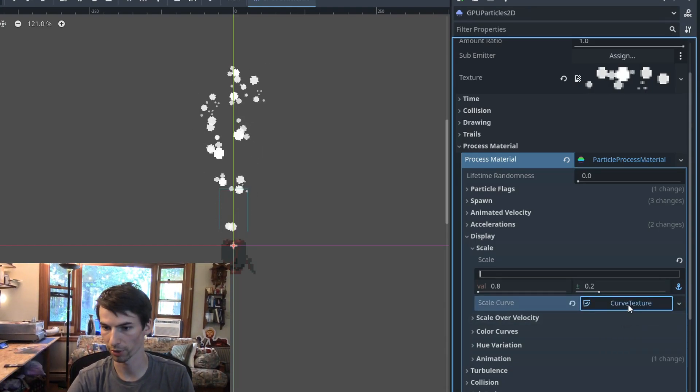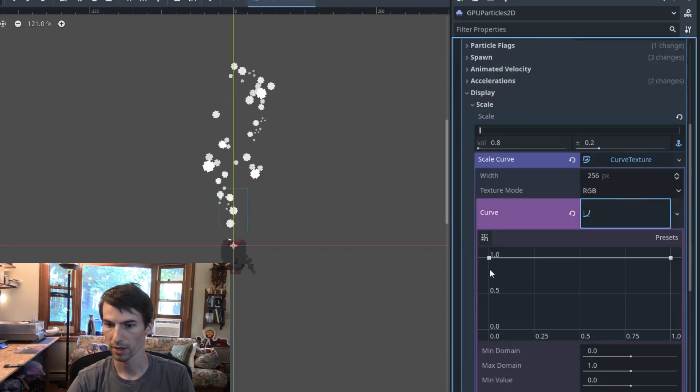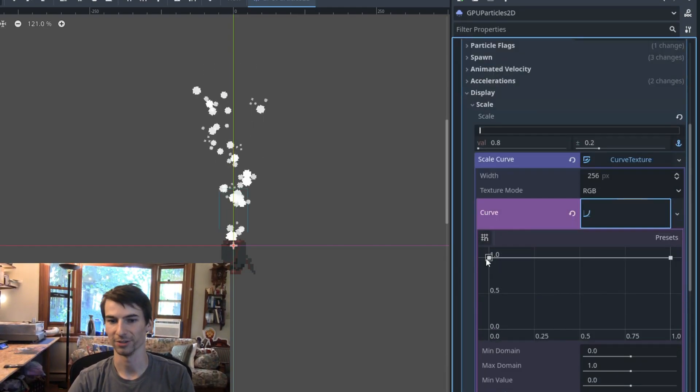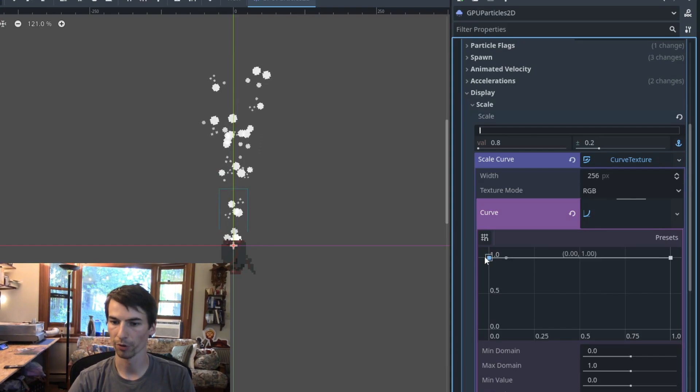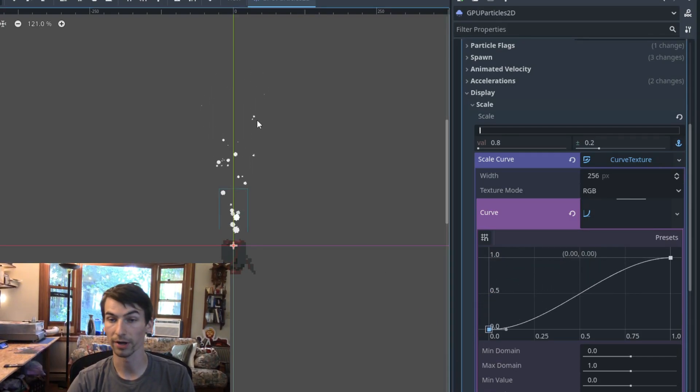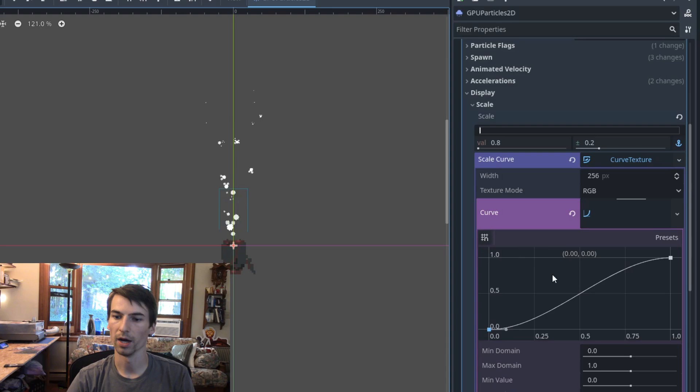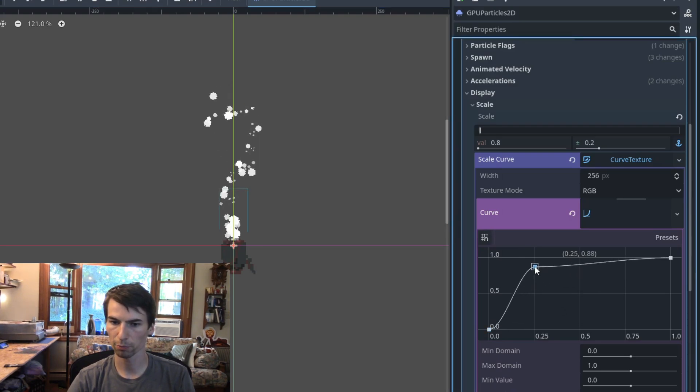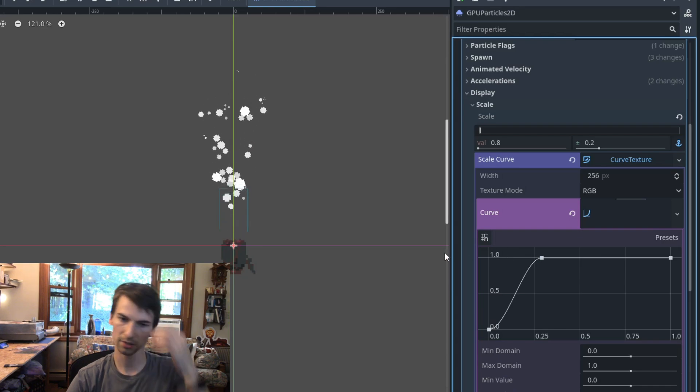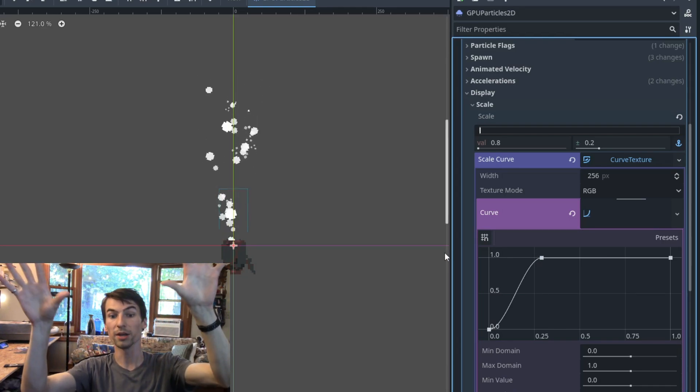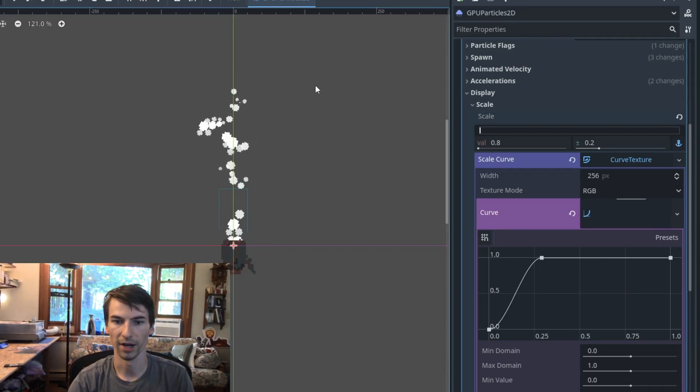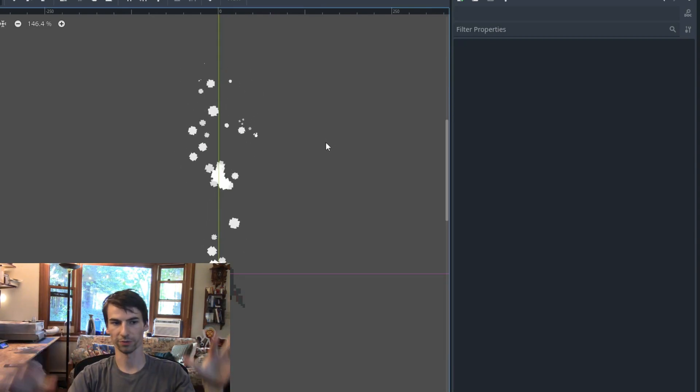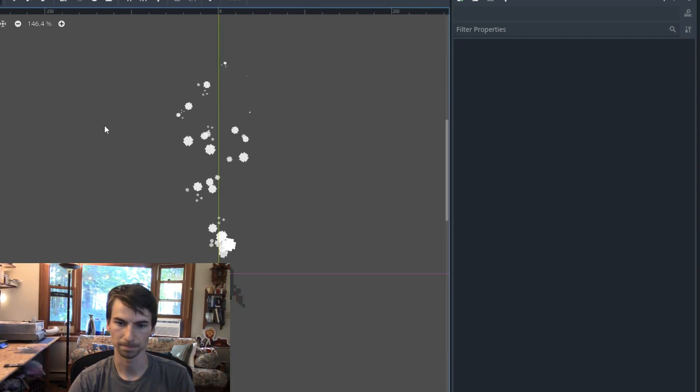So I'm going to say new curve. Click here. And this is really powerful. If you haven't used this before, you're in for a treat. I'm going to pull the beginning all the way down. So they start at 0. They start invisible. And I'm going to have them get big pretty quickly. Something like that. Yeah, it looks good. So they kind of come in and then they get sucked down. Makes it so they don't just flash into existence.